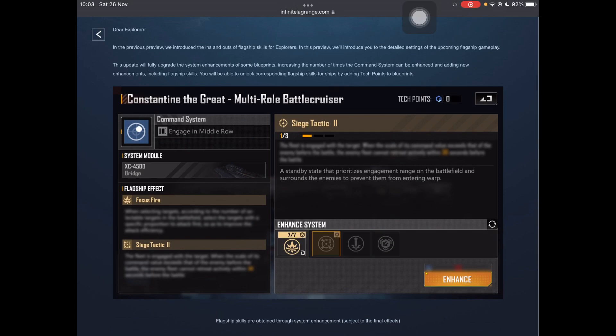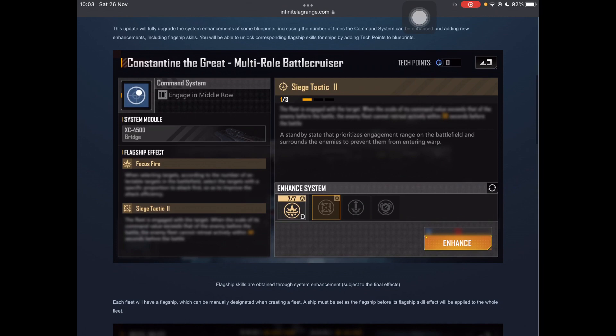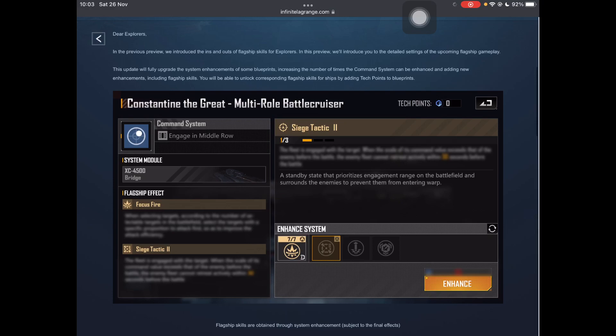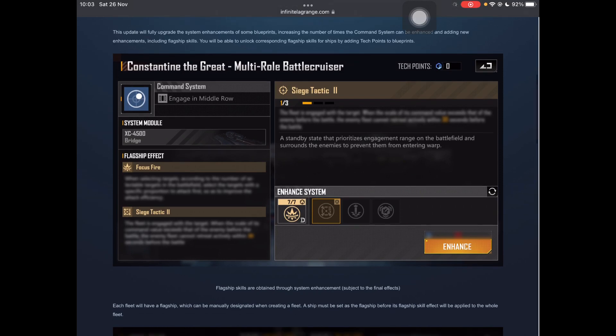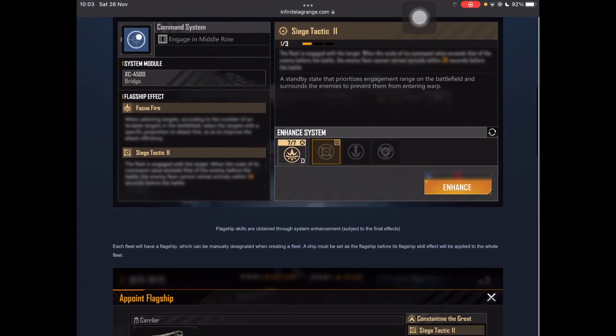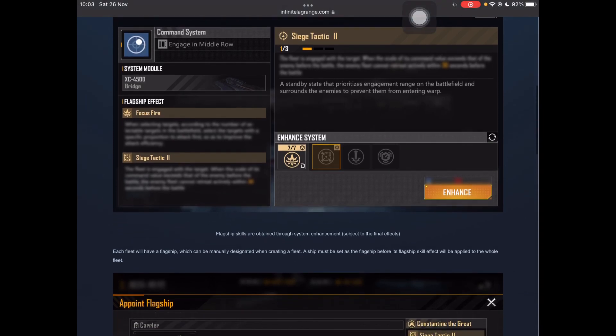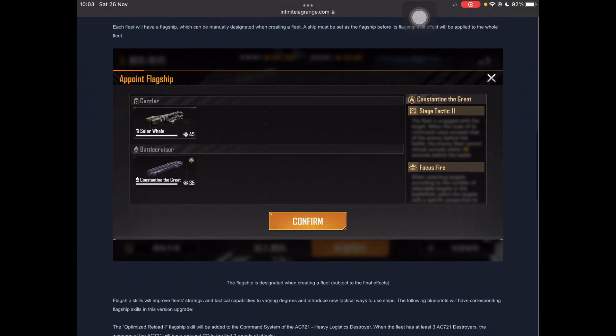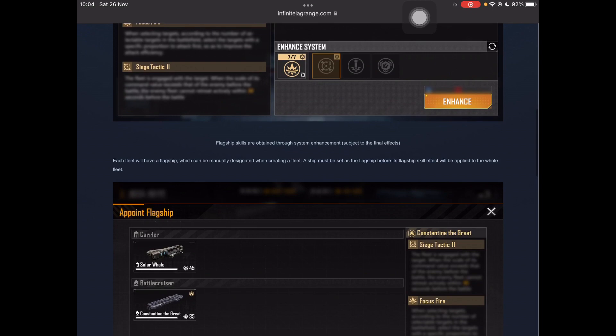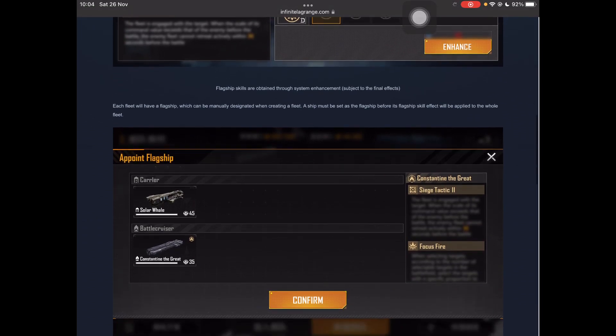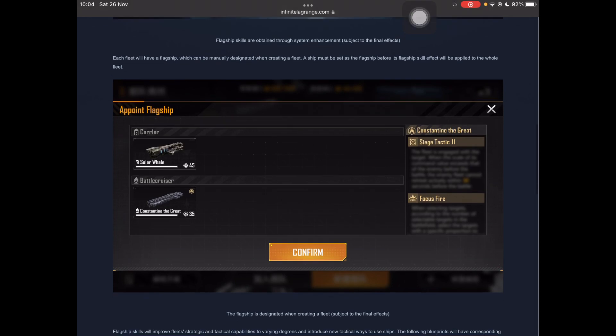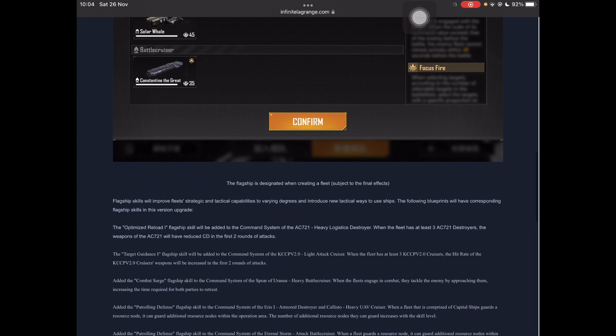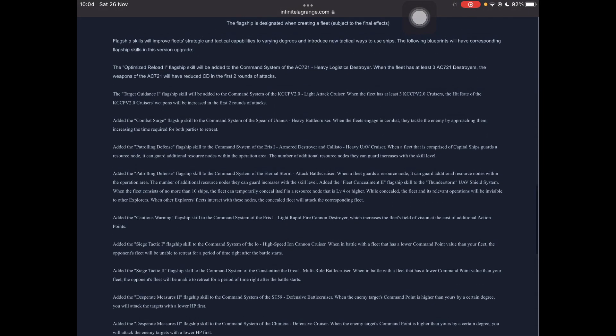So this one, it outlines that there's going to be skills and stuff. This new update, the system enhancements of some blueprints, increasing the number of times command system can be enhanced, which for most ships is currently zero times, and adding new enhancements, flagship skills. And here, it pretty much tells us that there's going to be cool stuff for the CTG and solar whale. Each fleet will have a flagship, which can manually be designated to a fleet, must be set as a flagship before its skill effect can be applied to the whole fleet.